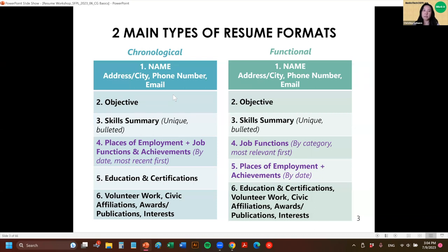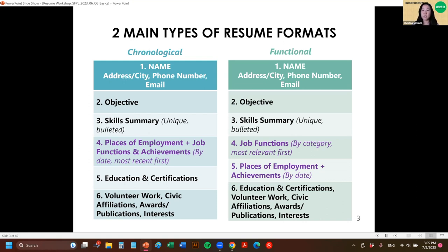For a chronological resume, you typically have your contact information at the top, followed by an objective or a sentence that describes who you are as a professional, then a skills summary section, followed by places of employment and job functions and achievements — with the most recent jobs at the top and least recent at the bottom — and then your education and certifications. Lastly, you can include miscellaneous sections like volunteer work, civic affiliations, awards, and interests.